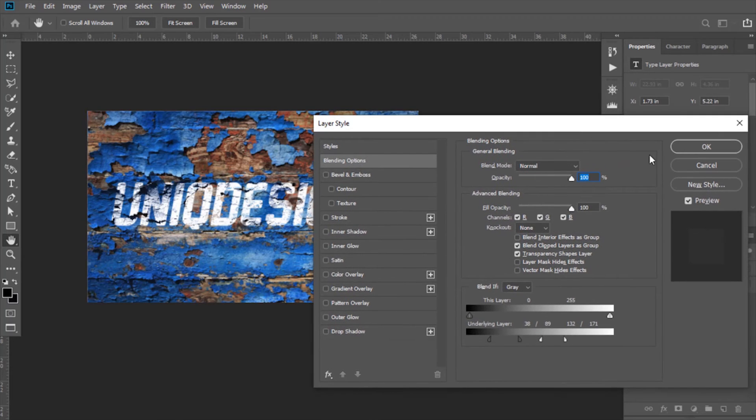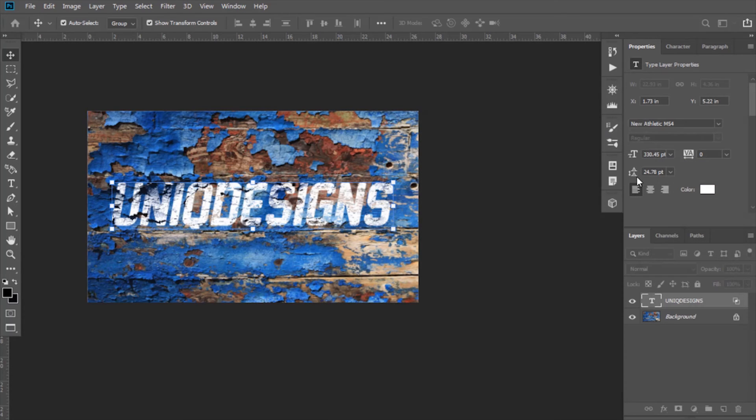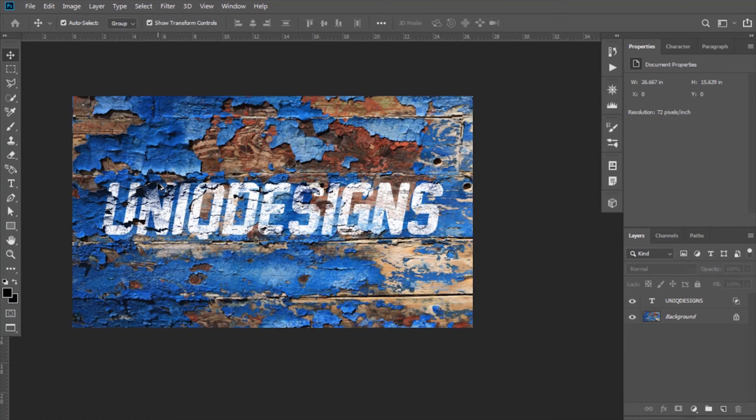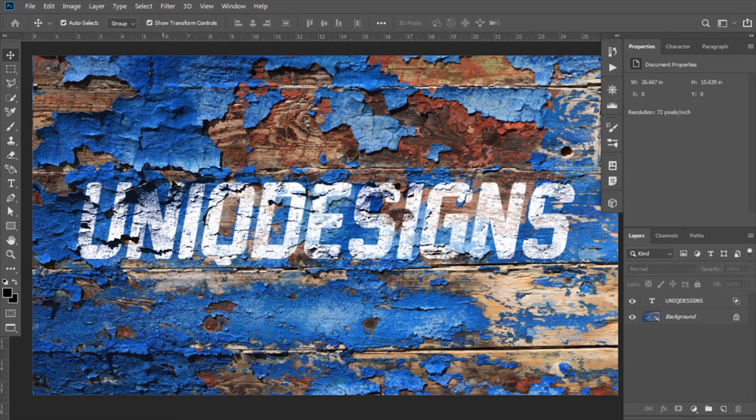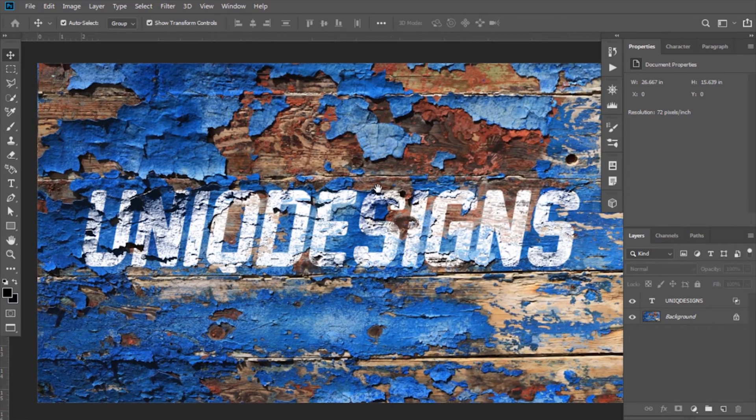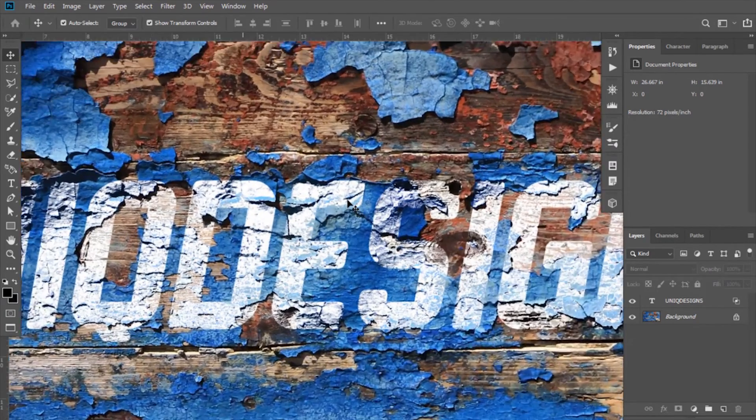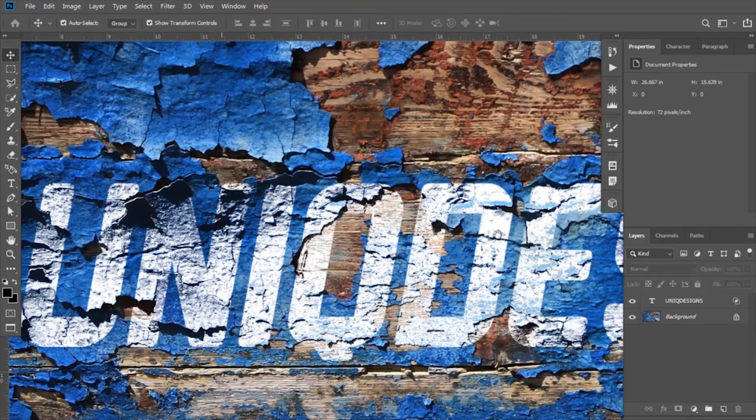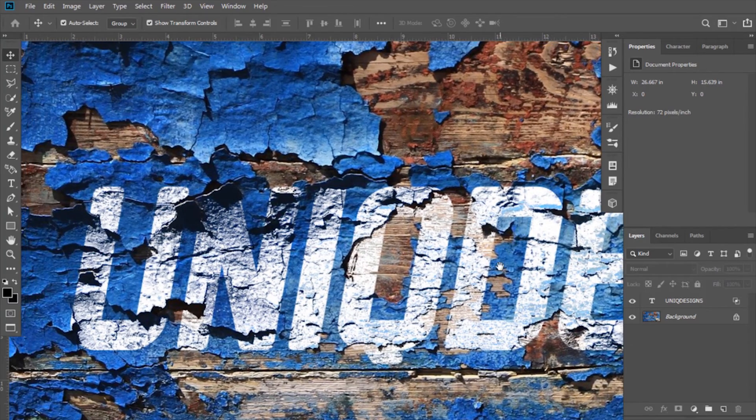Now click OK. So we have done it. You can see how it is blended with the image.